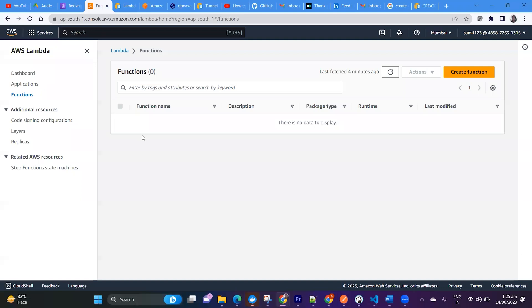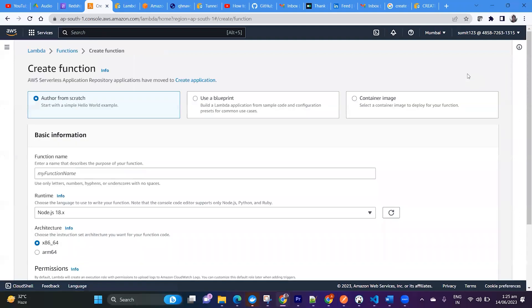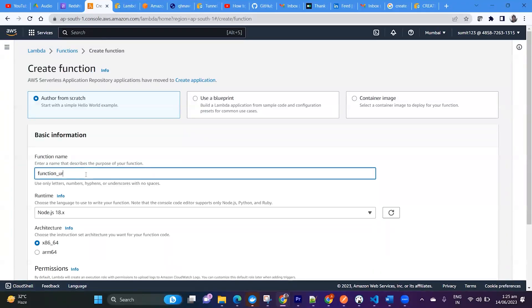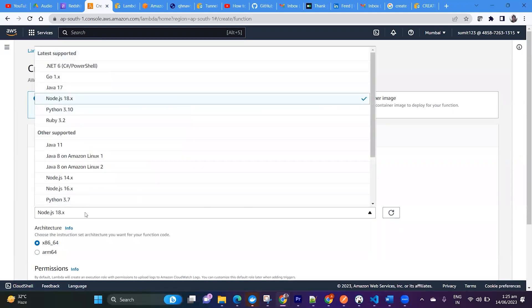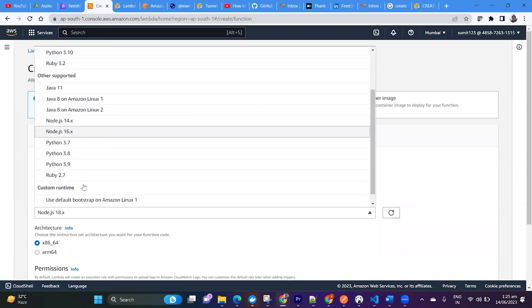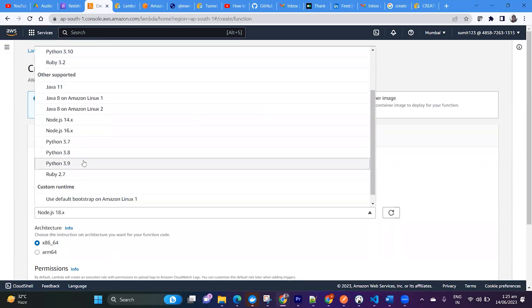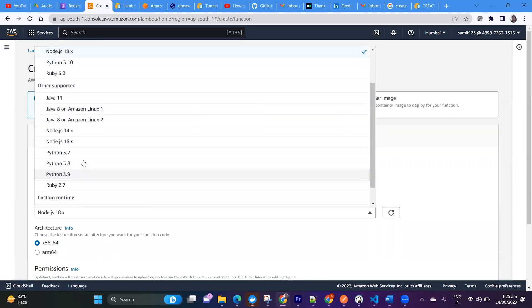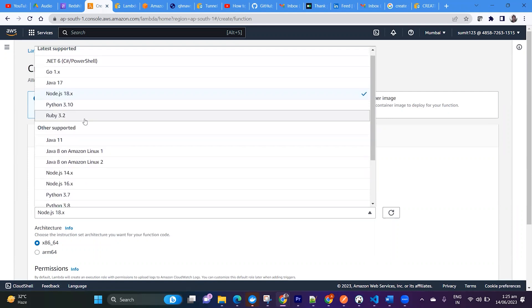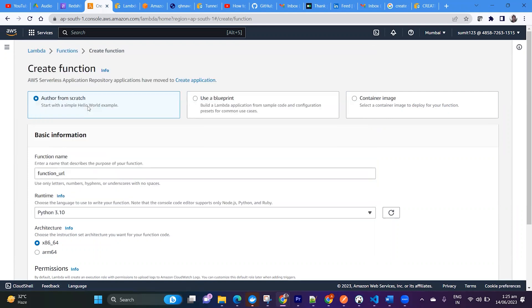You can go to Lambda and create a Lambda function. I'm just giving the name as function URL and I will select Python 3.10. Where is Python 3.10? Here.